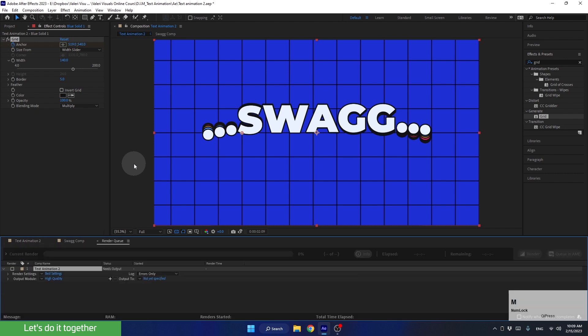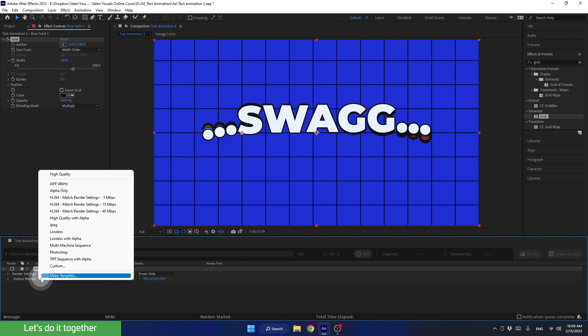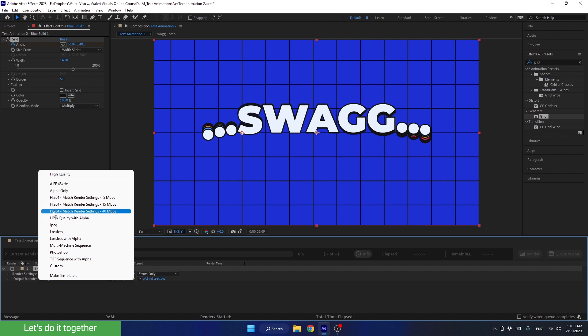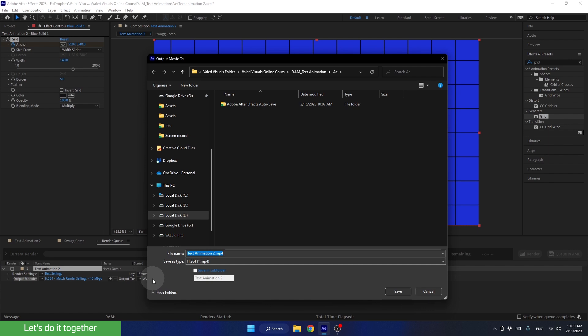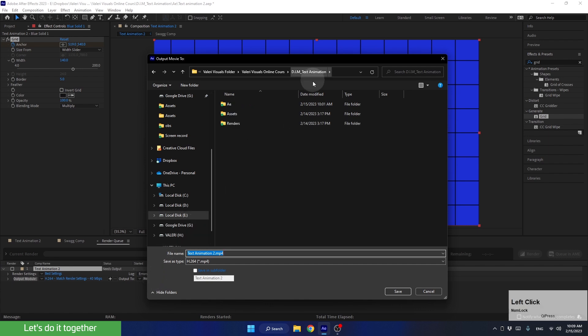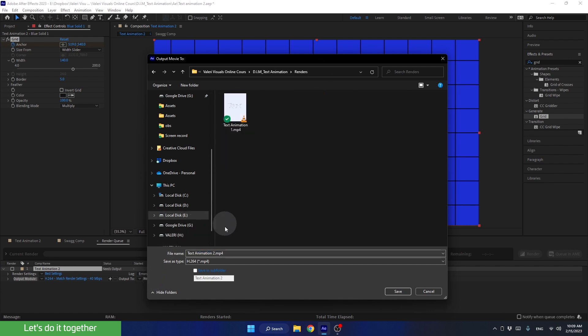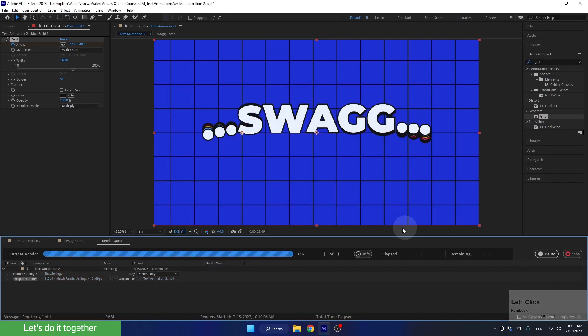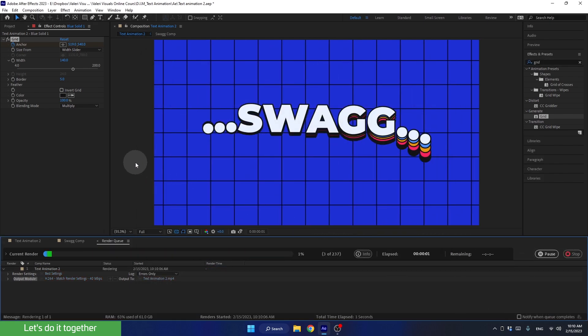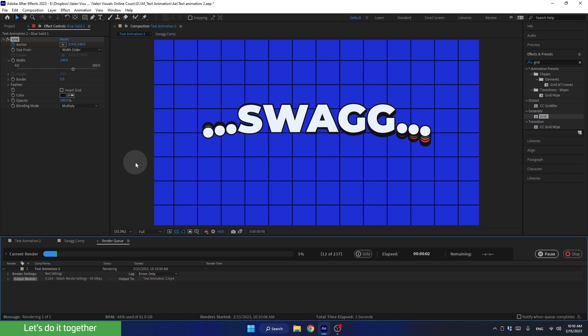Now, we are in the After Effects Render Queue panel. Here, we see which composition we are rendering. Let's choose to render it in H.264 format, which is an MP4 file. Now, let's choose to save the file in the renders folder we created. We can leave the name as it is right now, which is the name of the composition. I have no problem with that. So let's click on save and then click on the render button. Let's wait until the render is complete.